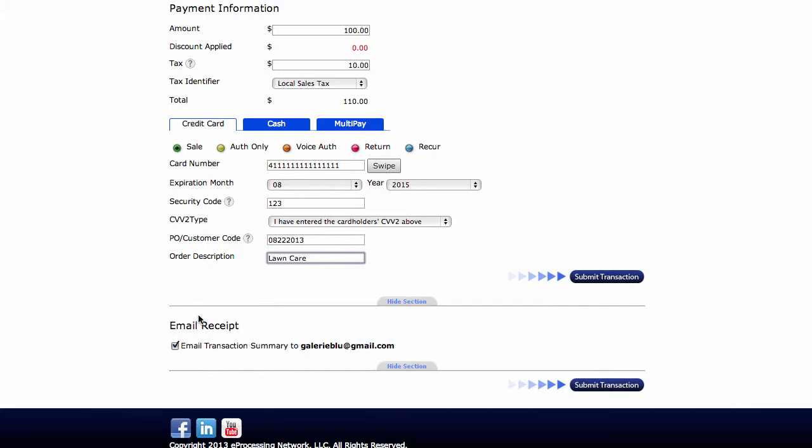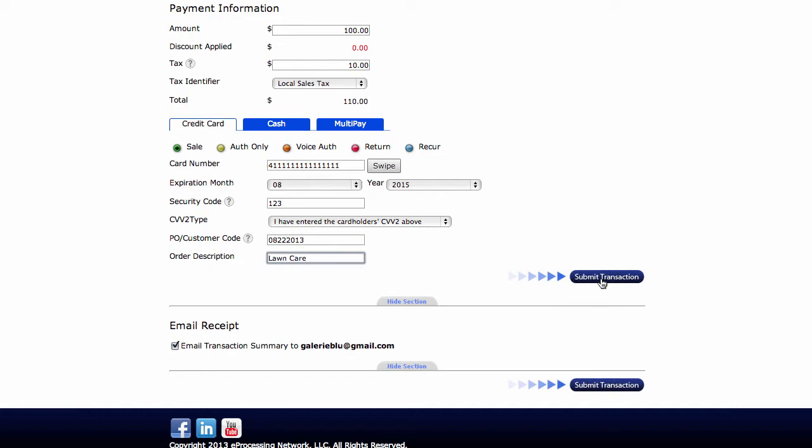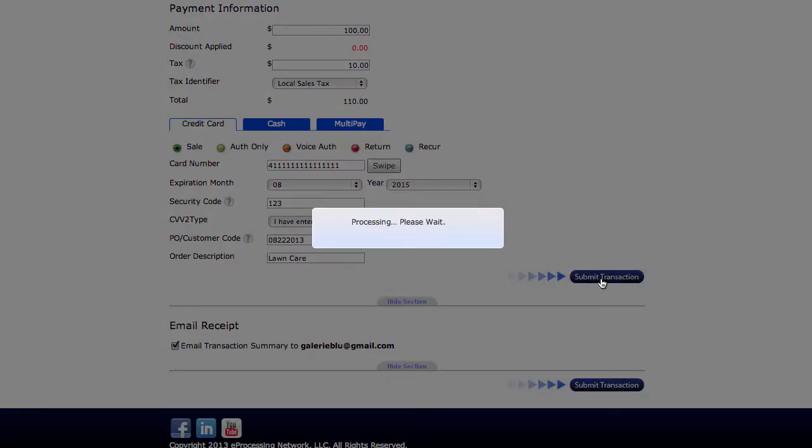Once you've got this information, you could go ahead and click on submit transaction. Or if you notice below, email receipt. Now this is a default setting that's going to automatically email the email address on file with e-processing a copy of the receipt. Now there are some online terminal settings that can turn this on and off if you don't want it to send you an email every time. For this example, we're going to leave it alone and go ahead and submit our transaction.